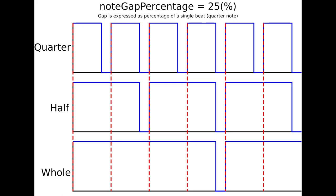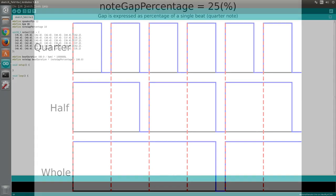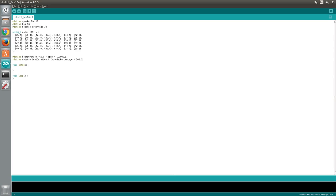This is how notes would be played if the value of the note gap percentage variable was set to 25. Expressing the value as a percentage of the time between two beats means the gap will be a consistent length regardless of the type of note being played.